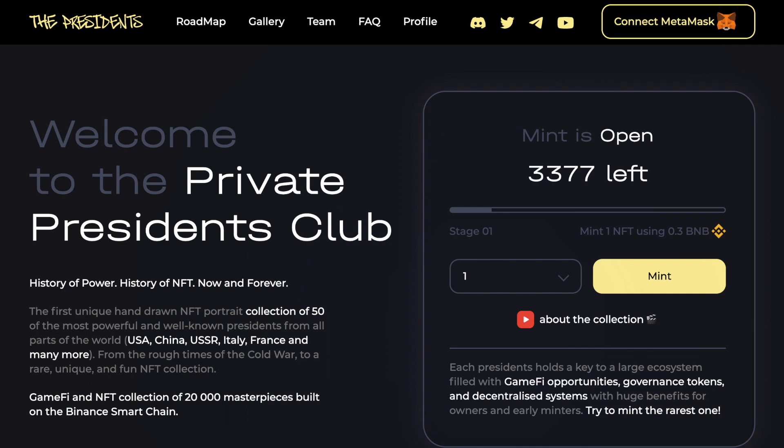In this video, I will be showing you how to install MetaMask, add the Binance Smart Chain to it, and mint your own unique President NFT portraits straight from the PresidentsNFT.com website.